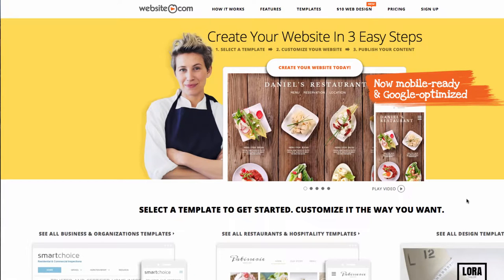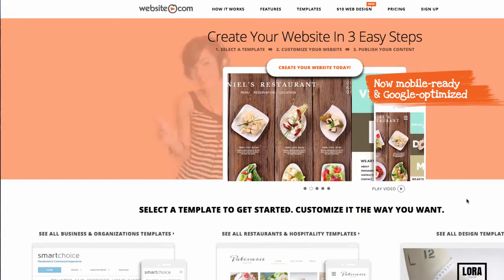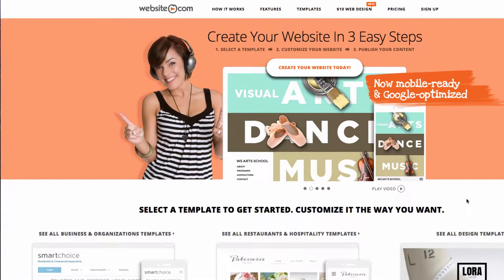Today I'll be walking you through creating a website using the Website.com web editor for a contracting website. We're here on the Website.com homepage, and the first thing we can do is go up here to the Templates page.